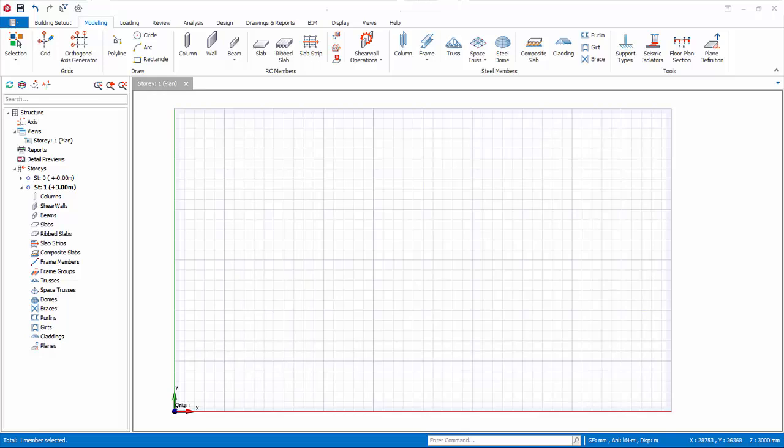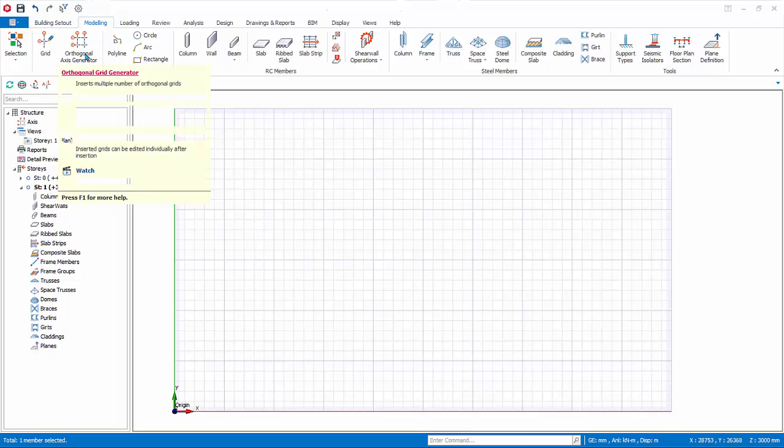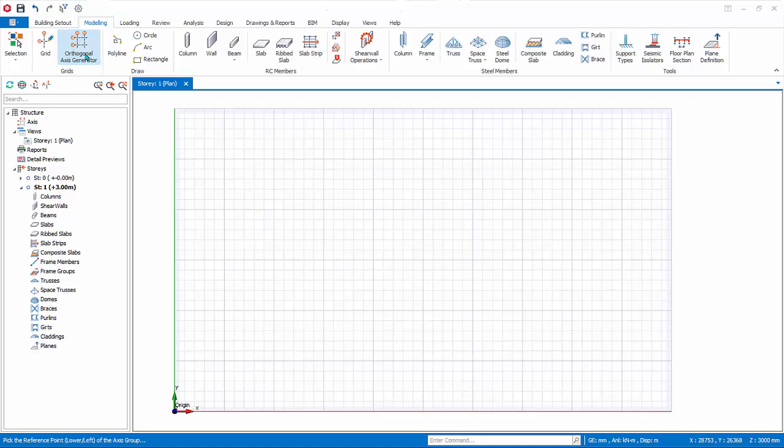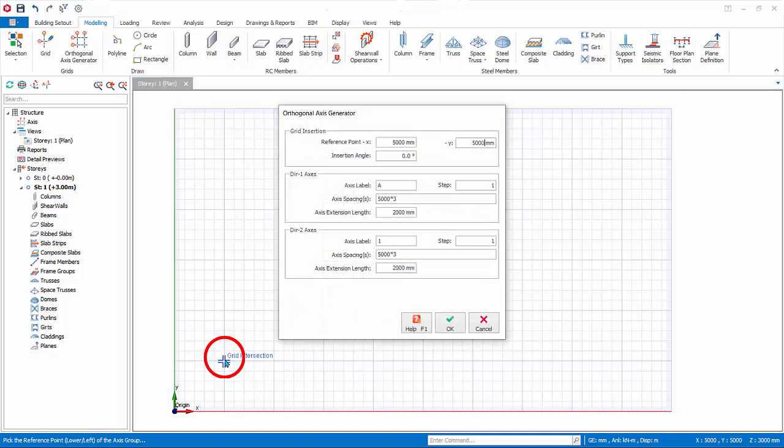Click on the Orthogonal Axis Generator icon in the Modeling tab. As shown in the bottom status bar, pick the reference point, lower left, of the axis group. Place your mouse cursor on the first major grid intersection nearest to the global origin. Left-click to select this point.